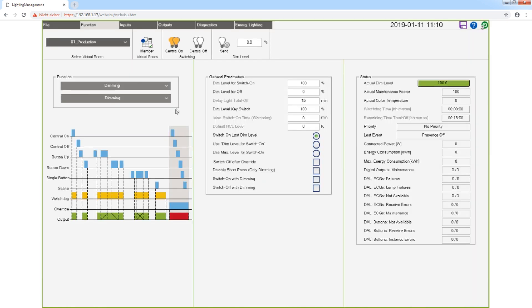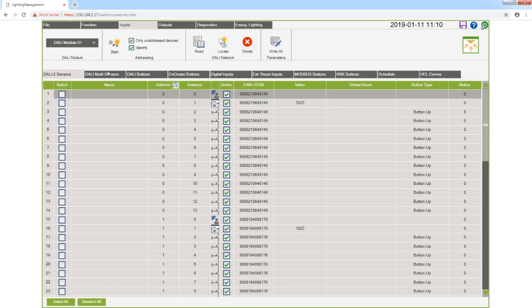The application starts in the view function. I change to inputs, and under the first tab you see all devices with DALI 2 Protocol.